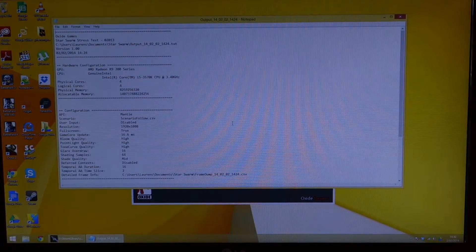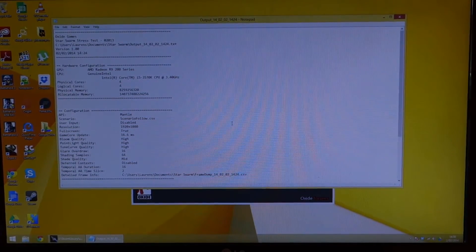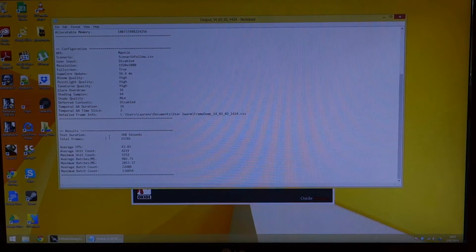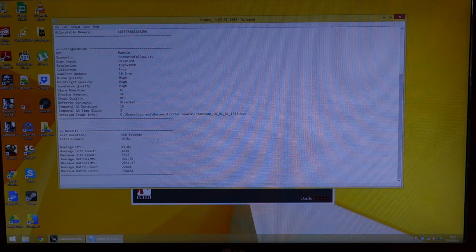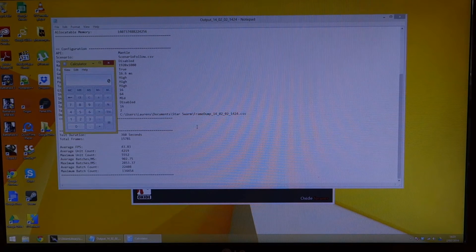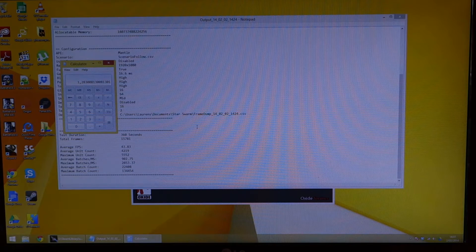We got our data from the Mantle test. Something has definitely changed — we now have 15,781 total frames. More importantly, our average FPS has changed from 34 to 43. Let's get a calculator out — that's pretty much 28% free performance.